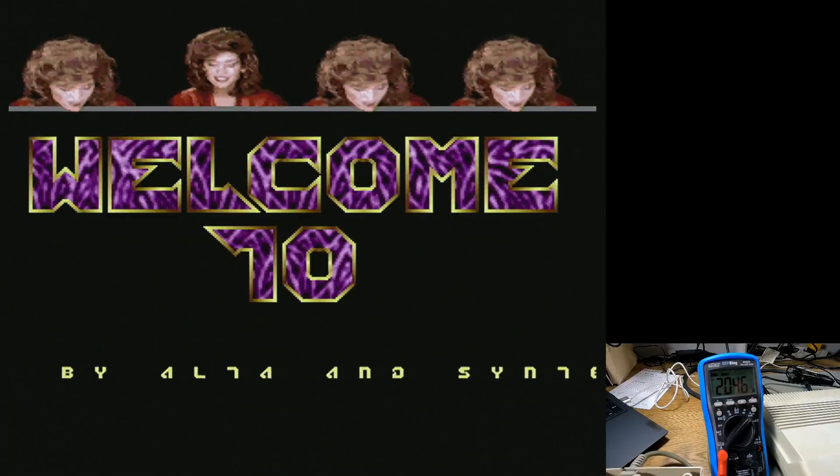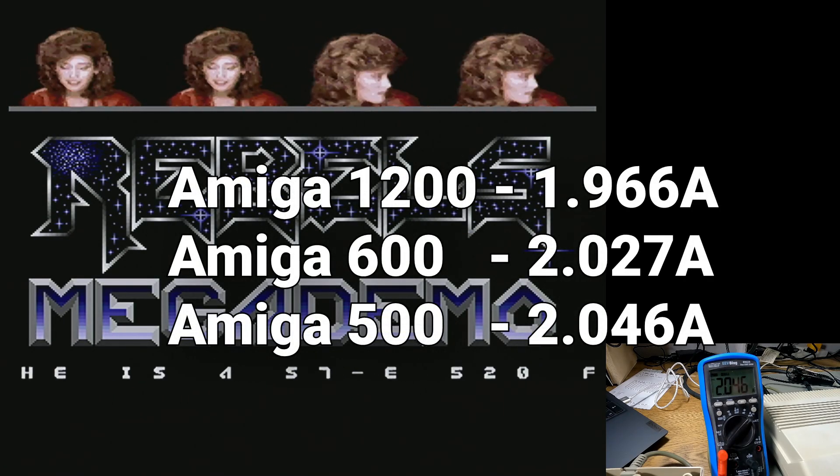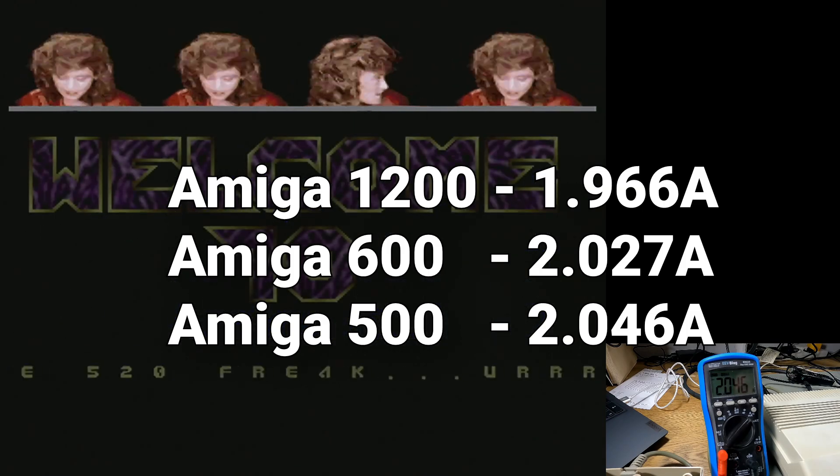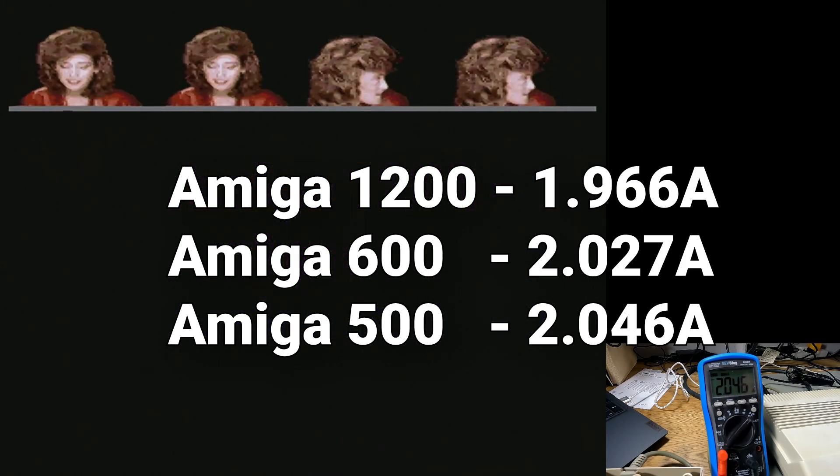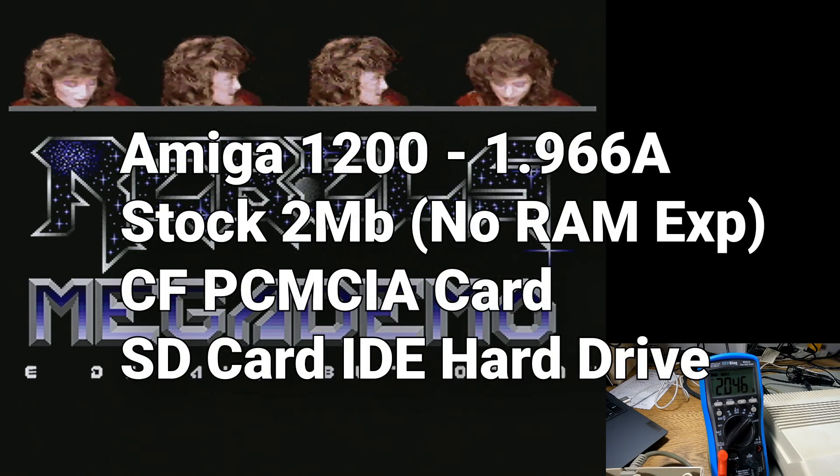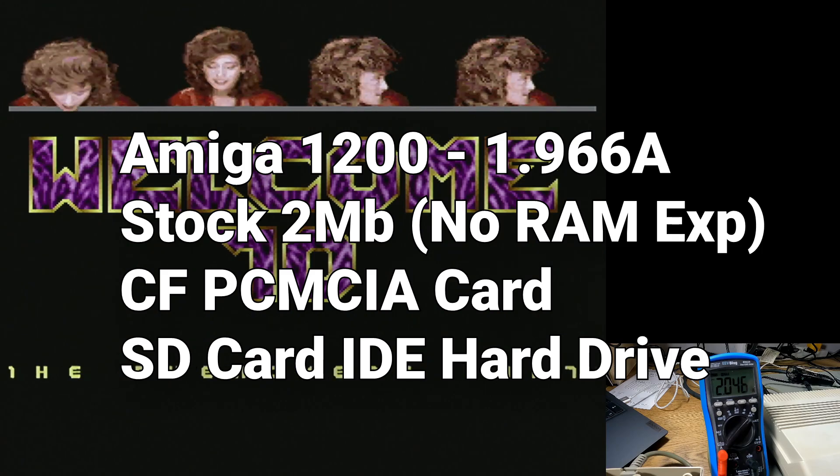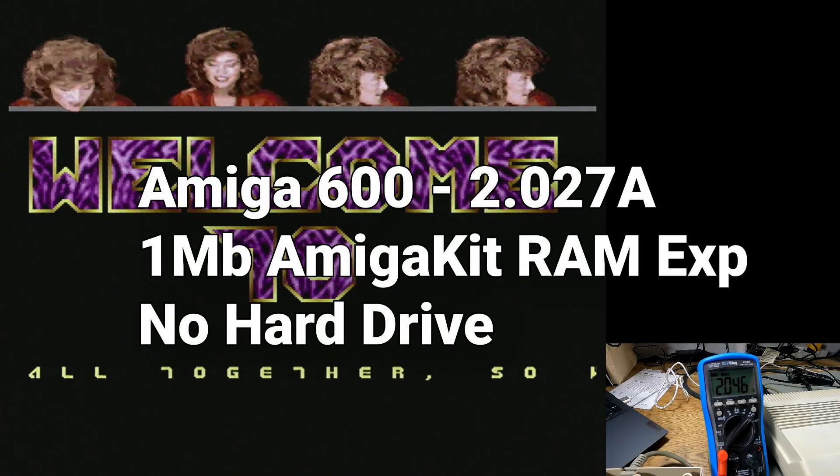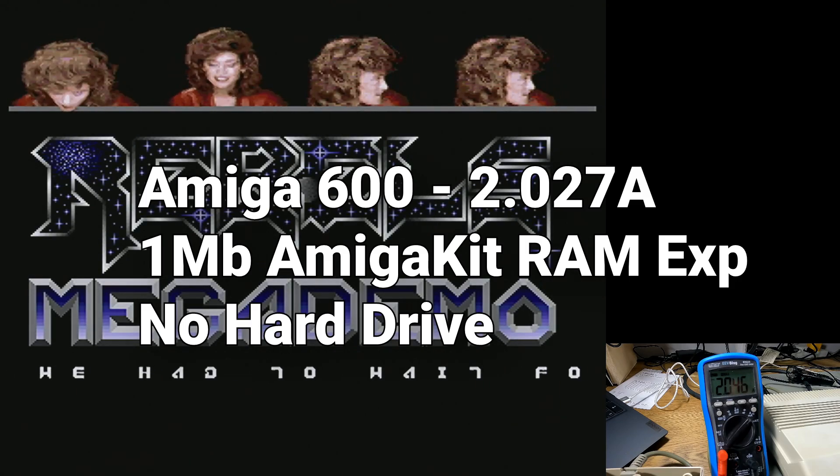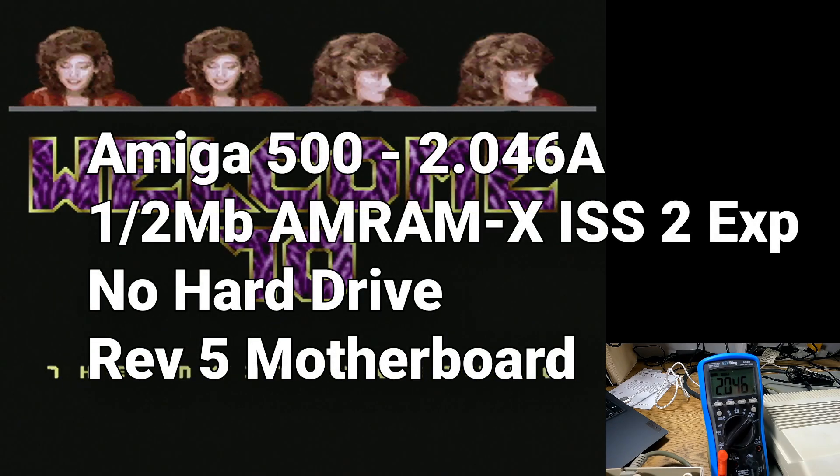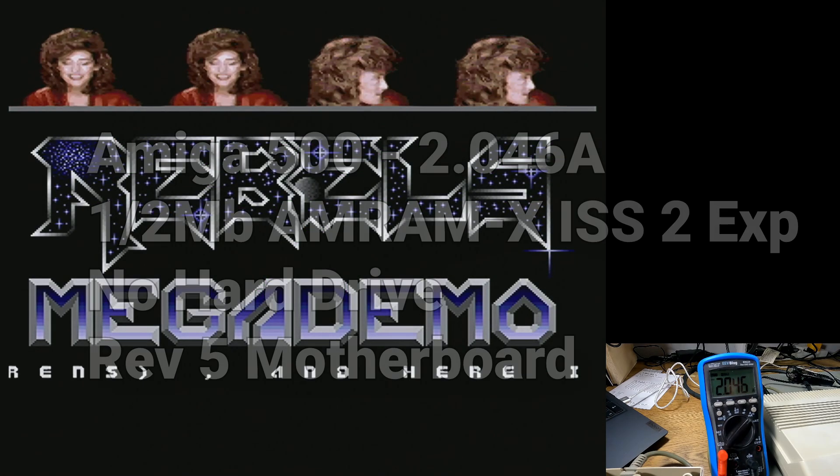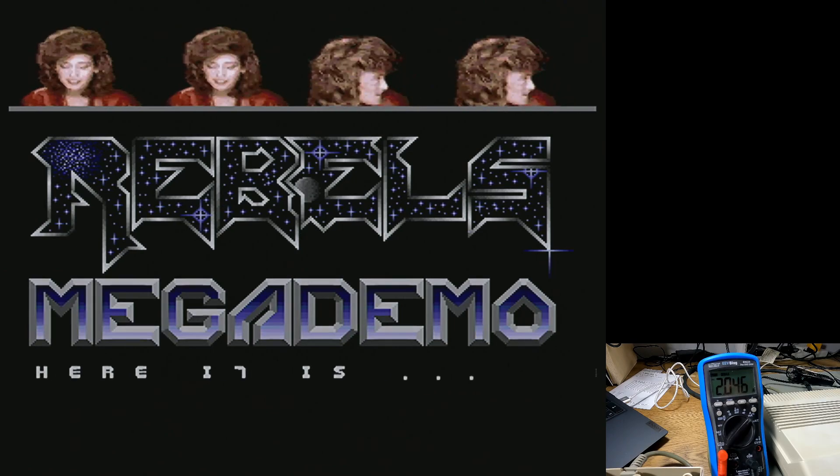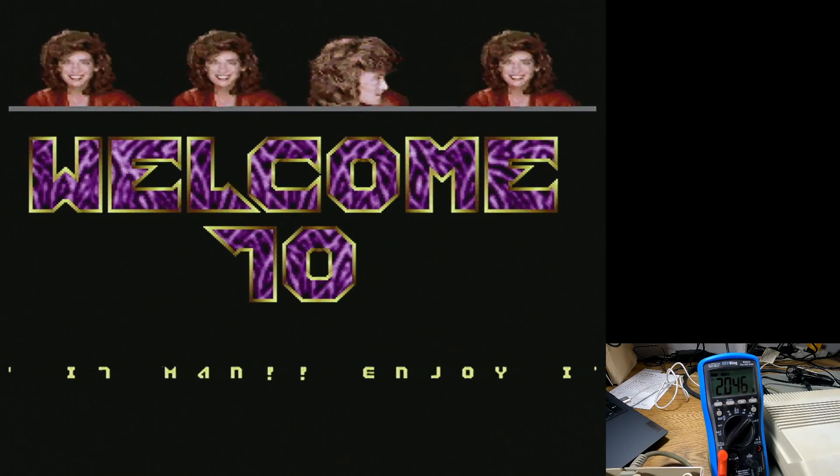I think that just shows basically that there is really no problem with this 4 amp Meanwell power supply here. It's absolutely fine. It's got more than enough power for the 500, 600 and 1200. In fact, the 1200 is the best out of all of them. It uses slightly less power. Not much, but slightly less. There's definitely enough power in there to be able to plug in three external floppies if you still wanted to do something like that. So that's it. I just wanted to do a little excursion just to measure the power draw of these Amigas because I've never tried it before. And those are the results. You need about two amps.